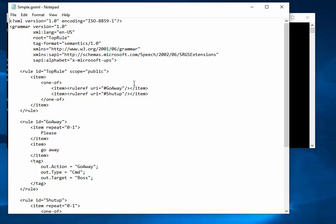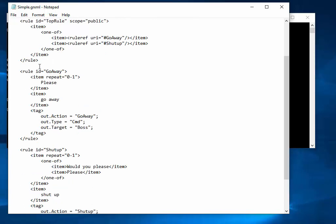Basically we're setting up a set of utterances - recognizable sentences in the grammar that it will look for. I've defined two top-level rules: one called 'go away' and one called 'shut up.' These are just references to rules defined below. Looking at 'go away,' it has a repeat of zero or one, which means the command can optionally start with 'please,' and then there's an unconditional 'go away' item. The nice thing about this scheme is that you can define output from a rule, and that output shows up when it gets passed to the program.